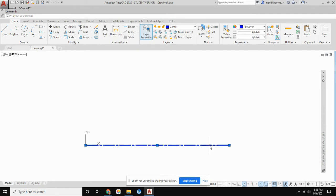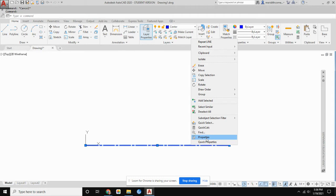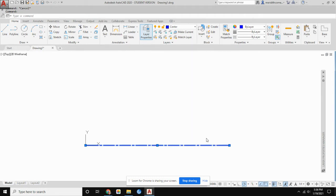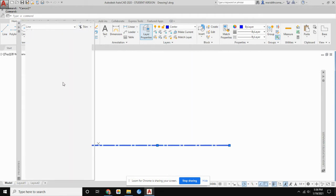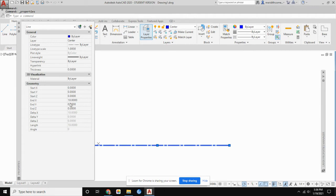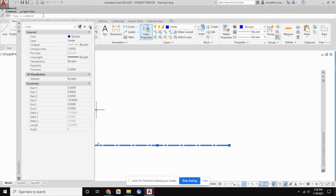You can verify by selecting the line — grips appear — then right-clicking and going to Properties. Properties will show you the length of the line: exactly 10 units. What I typed and what the computer did match perfectly because I followed the instructions in the command line in the correct order.